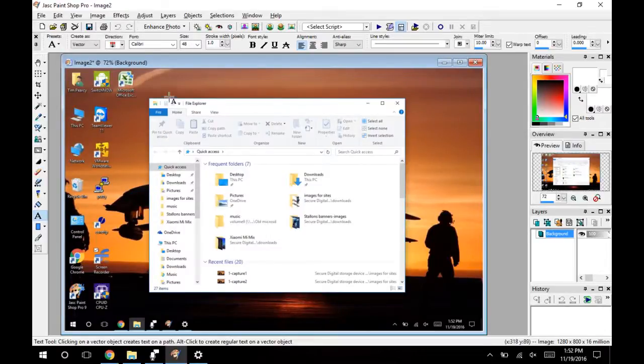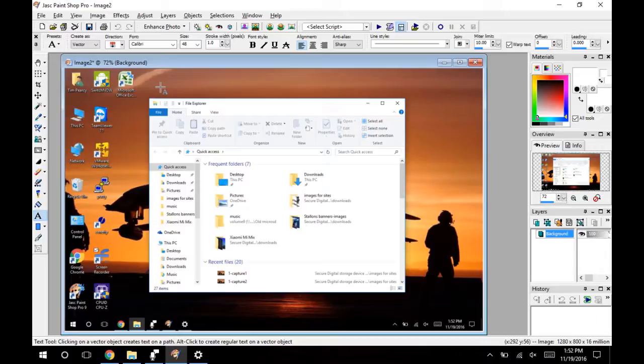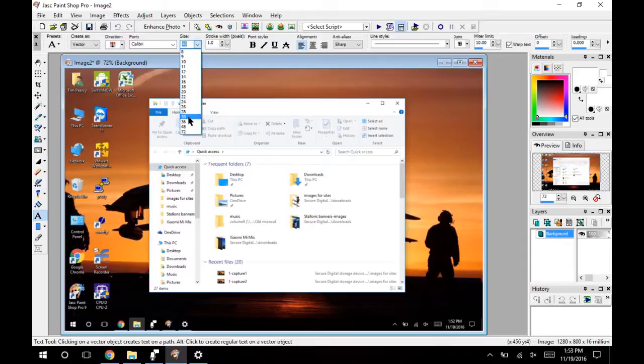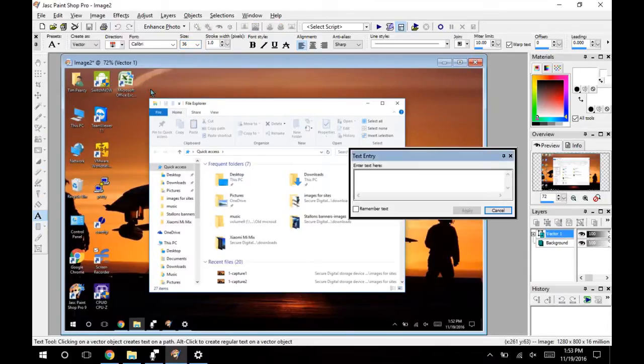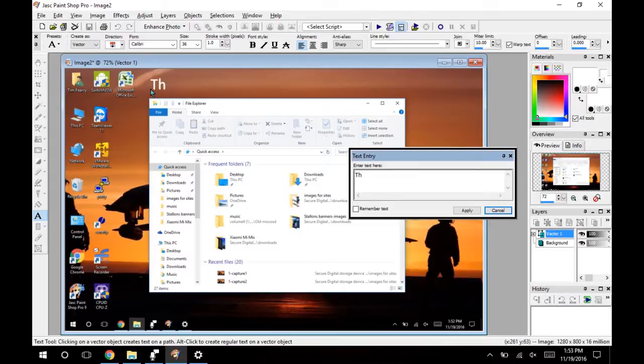And the really nifty part about doing it this way is I can go ahead and resize it if I wanted. I don't need to in this case. And add some text, whatever you're going to do to your screenshot.